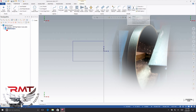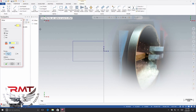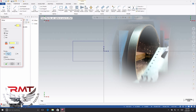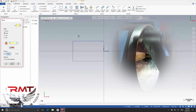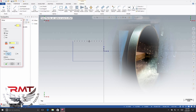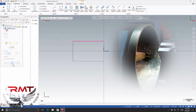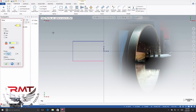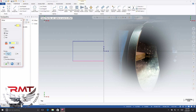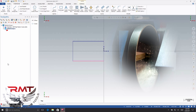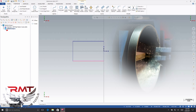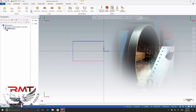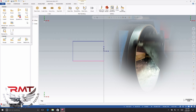We're going to do our offset — this is going to be the wall thickness over here. Add another entity, select OK. You're going to go to your turning tab and do your drop-down window.